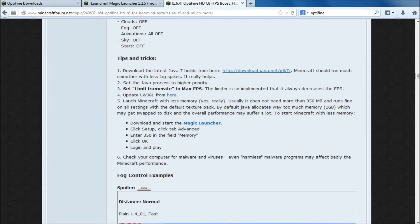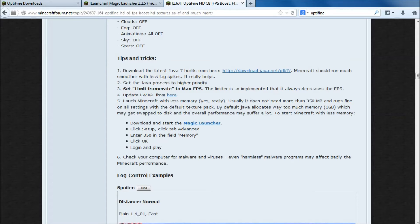In the memory field, recommendation, 350. I've not done that yet, because I've only just downloaded Magic Launcher. This gives us the opportunity to show you now.